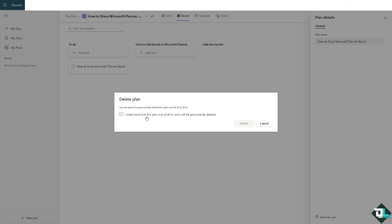After that you'll get a small pop-up window that says you are about to delete this plan and all of its tasks permanently. And if you really understand this plan will be permanently deleted, you might want to click on Delete. But of course make sure that you no longer need any of these, say for example tasks, conversations and files.